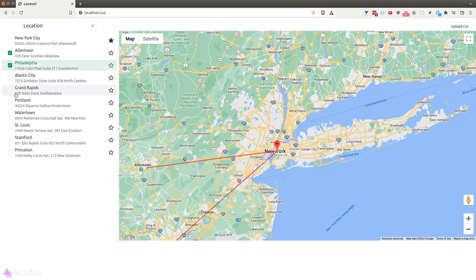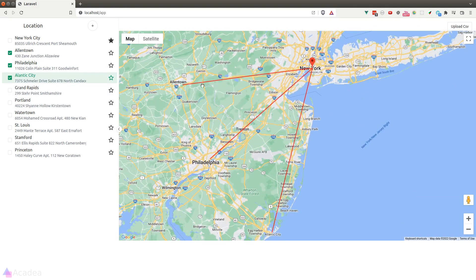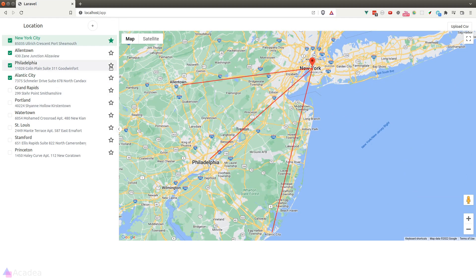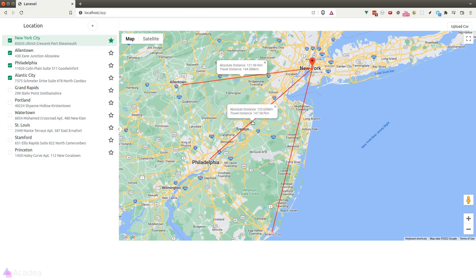As you can see, as soon as I tick the box, the app will draw a line from the central location towards the destination. And if I click on the path on the map, it will show us the travel distance and the absolute distance relative to the central location.